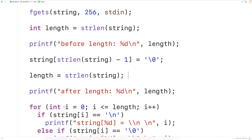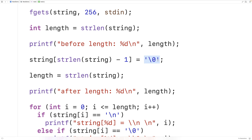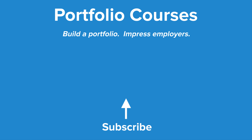So if we want to remove the trailing newline character that occurs when using fgets to accept string input from the user, all we really need is that one line: finding the last character in our string, which is the trailing newline, and setting it equal to the null terminator, which ends our string one character earlier. It's ultimately only one line of code, but hopefully this video has helped you understand why it works. Check out PortfolioCourses.com, where we'll help you build a portfolio that will impress employers, including courses to help you develop C programming projects.